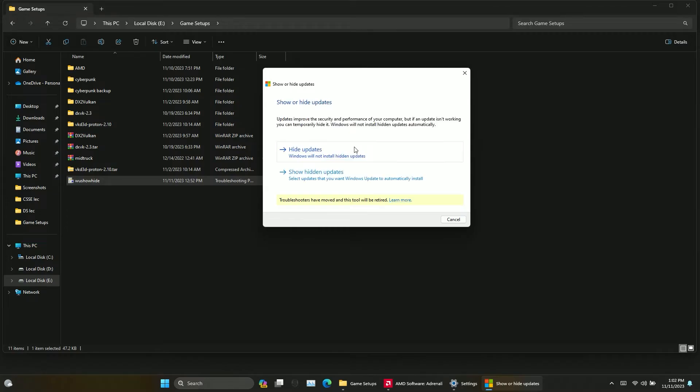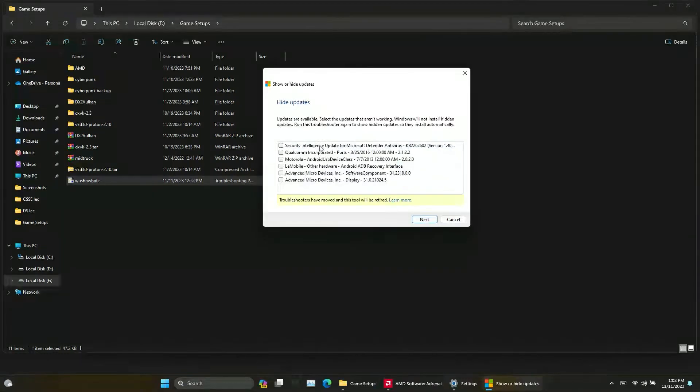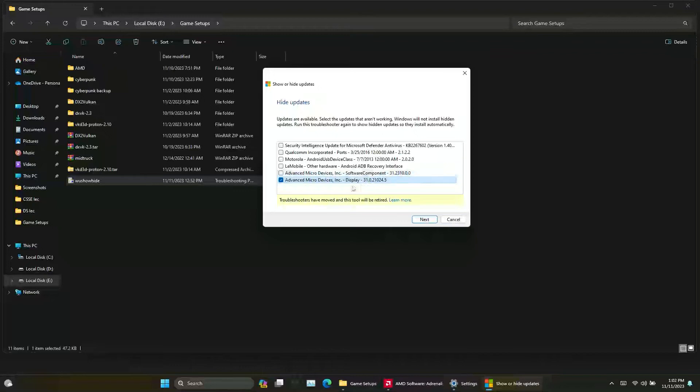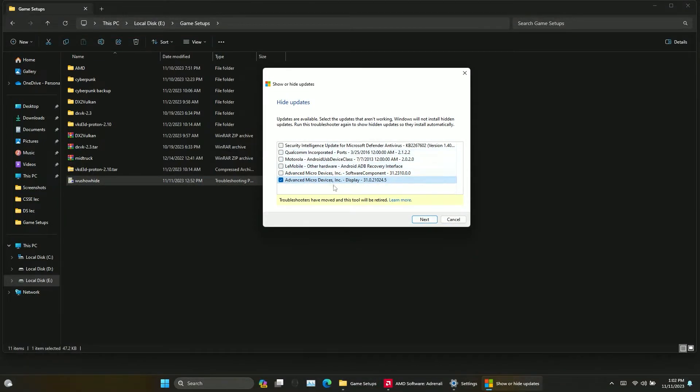After opening the application select hide updates option. From here you will be able to see all the available updates right now. As you can see there is the AMD driver as well. Now select the driver and click next, let the application process.